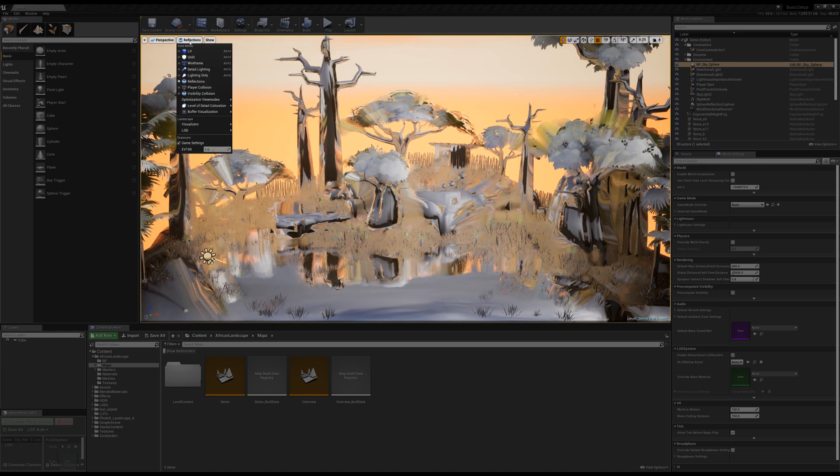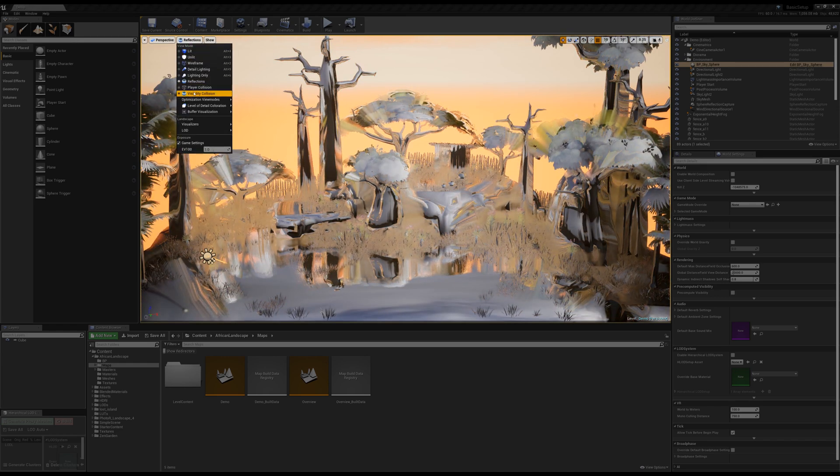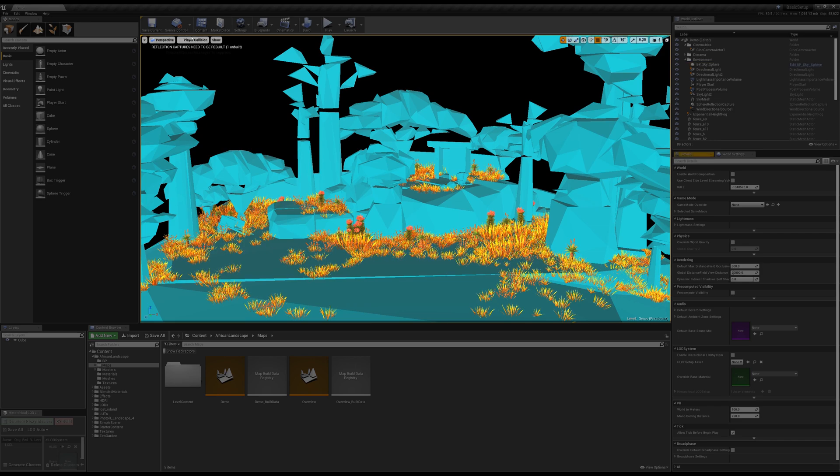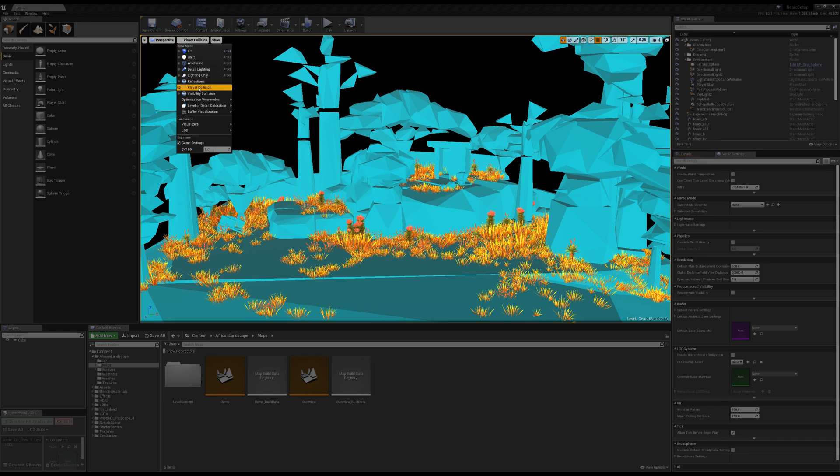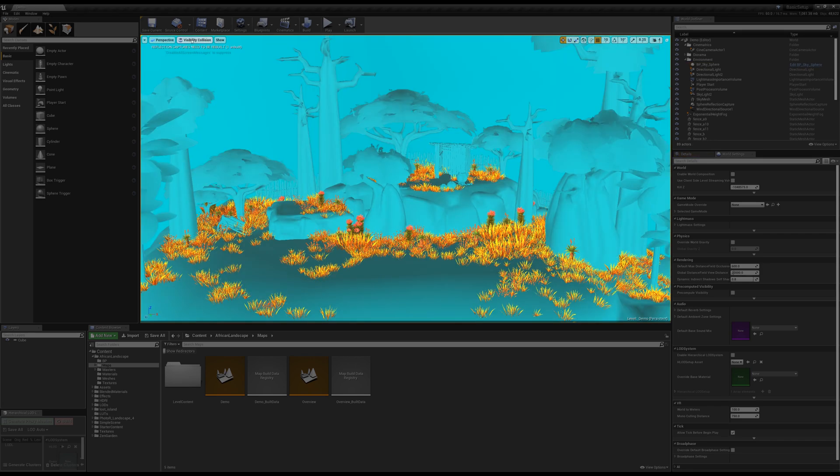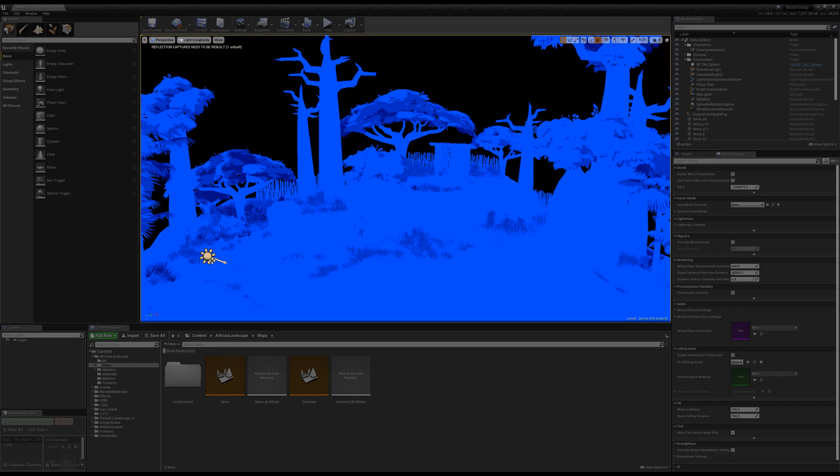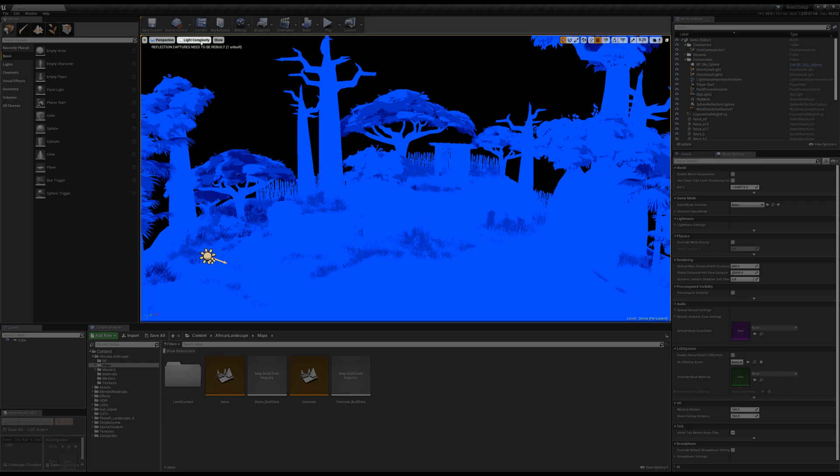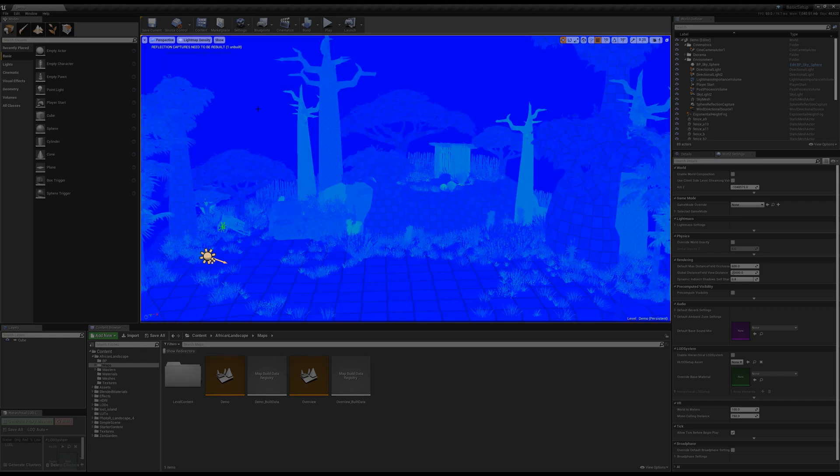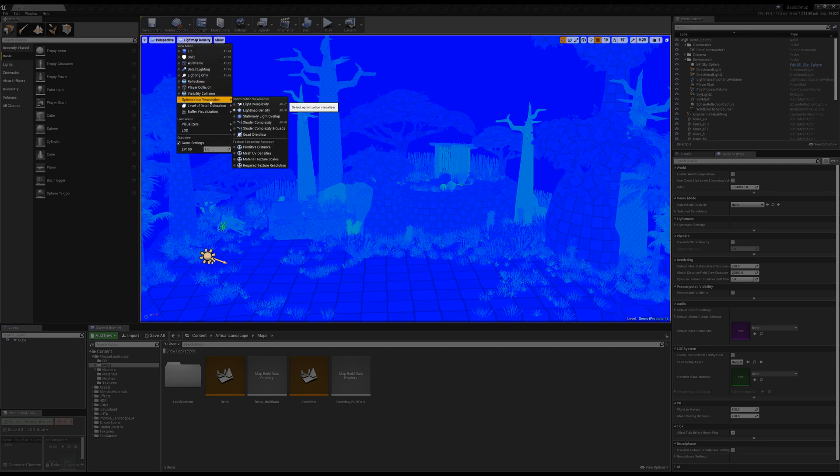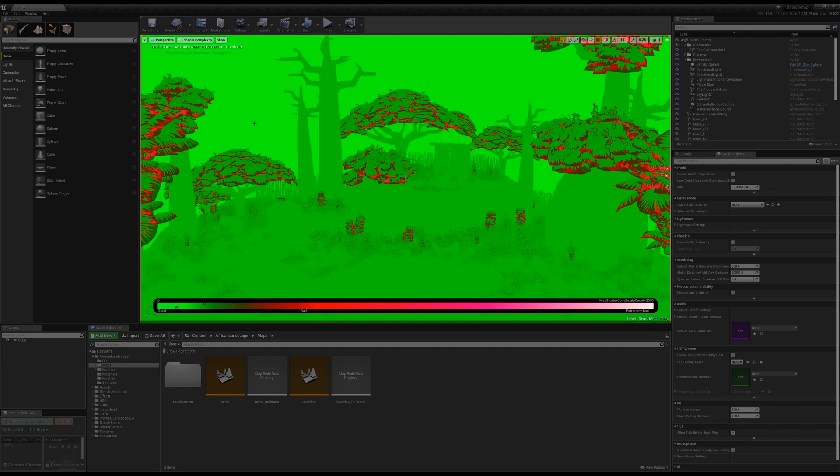Additionally, you can go through and cycle your player collision and visibility collision, which is great if you're running into something you have no idea what it is. And then you can also go through and check your lighting density, your light map density. So in the event that you have something that has some artifacts, great place to start with that.